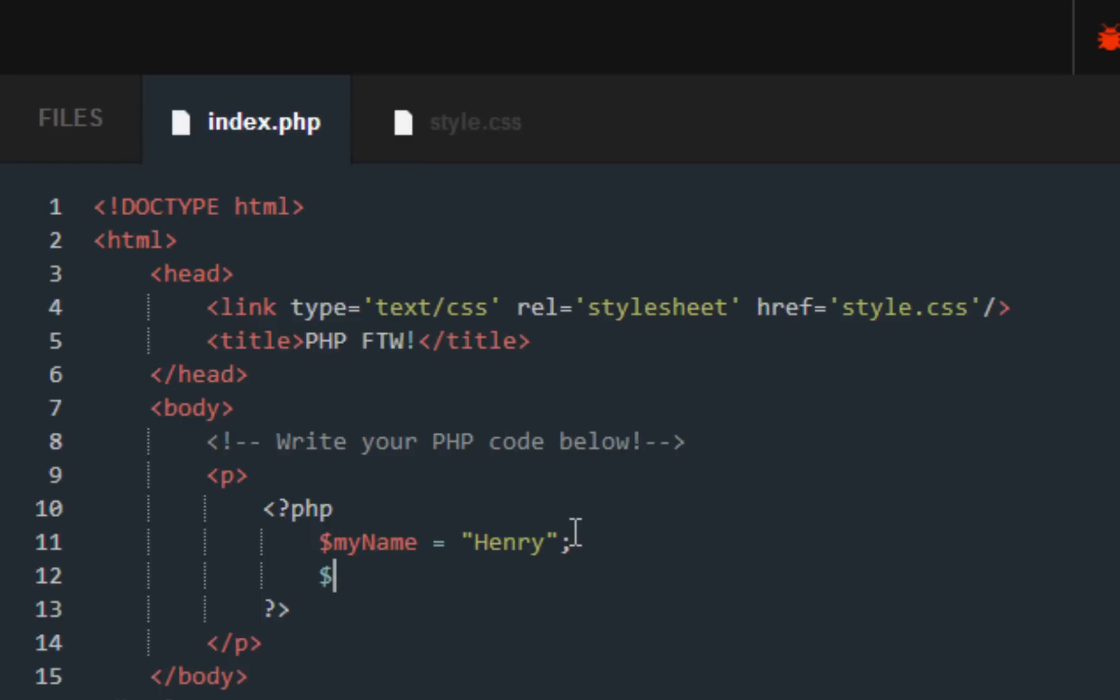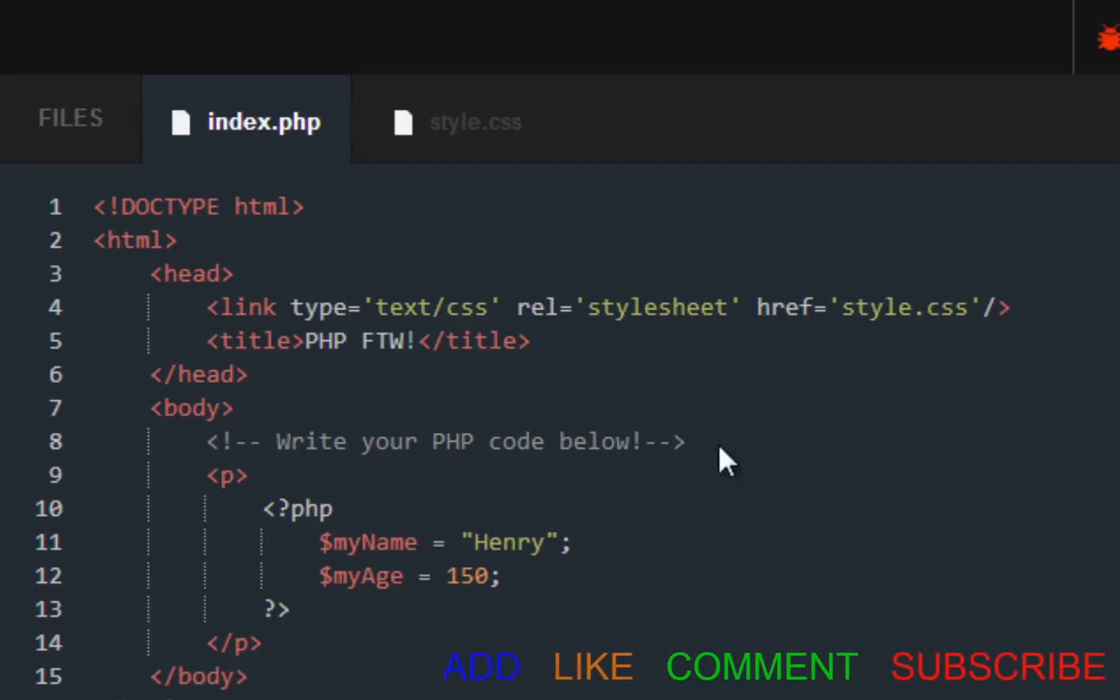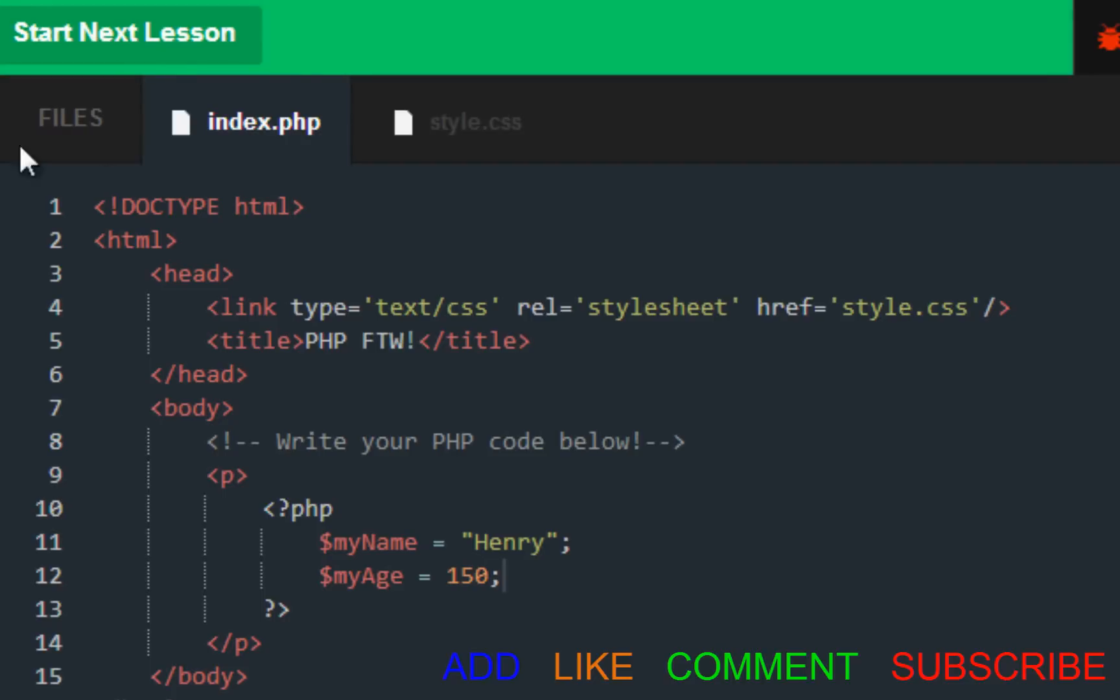Called my_age. Same thing as before except no strings, no apostrophes. It's not a string, so I don't need apostrophes. I am 150 years old - you believe me? Maybe not. Press submit, we get the green check mark.